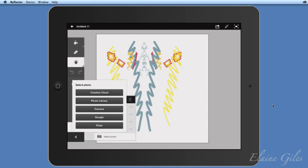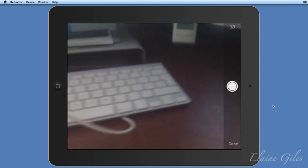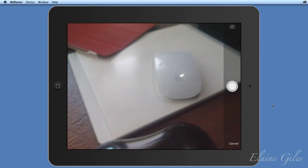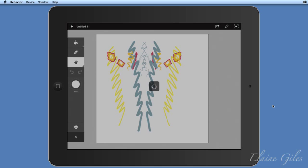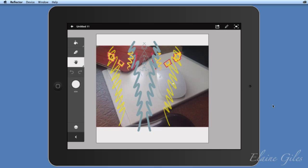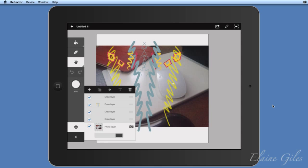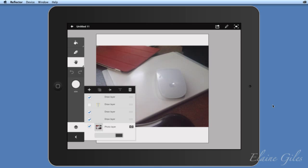Tapping the Select Photo option lets you choose where to get the image from: Creative Cloud, your photo library on the device, the camera, Google, or Flickr. I'll go brave and use the camera — tapping that, moving the iPad, there's my desk with my mouse. I'll tap to take the photo and choose 'Use Photo.' It brings the image in and places it behind all my artwork on a pixel layer. In the Layers panel you can toggle layer visibility on and off.